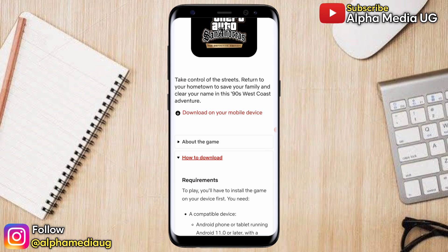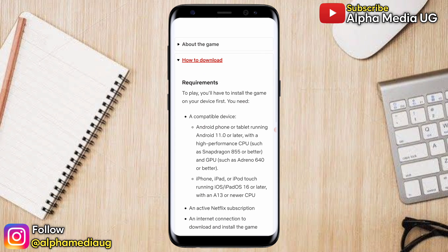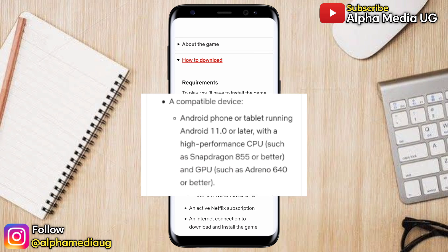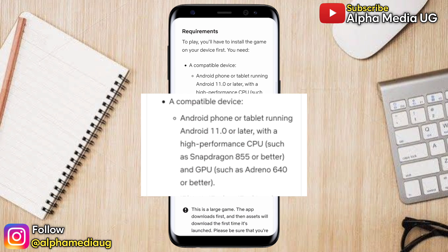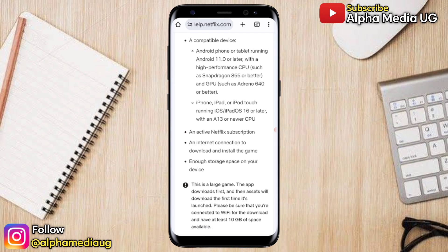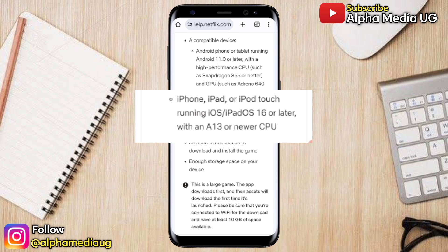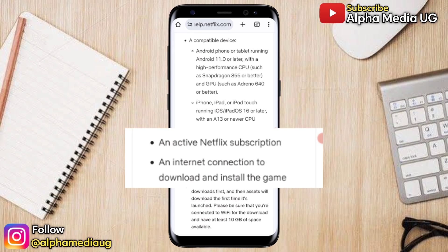That will bring up a list of requirements needed to install the app. The first requirement is a compatible device: an Android phone or tablet running Android 11 or later with a high-performance CPU such as Snapdragon 855 or better, and a GPU such as Adreno 640 or better. For Apple devices, you need an iPhone, iPad, or iPod Touch running iOS or iPadOS 16 or later with an A13 chip or better. You also need an active Netflix subscription.